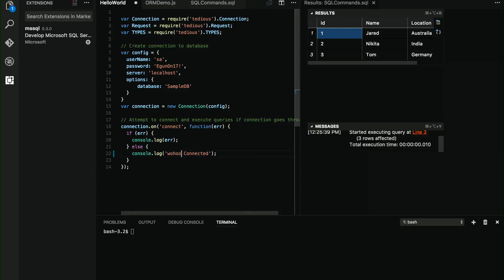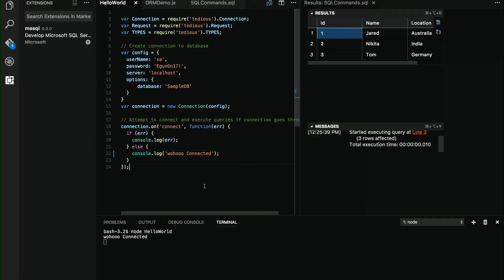Let's make a small change here so you see that it's actually happening. Node hello.world, woohoo, connected, done. Super easy.